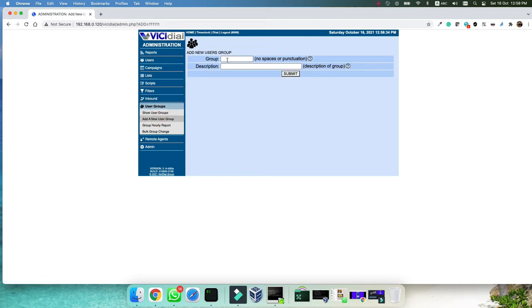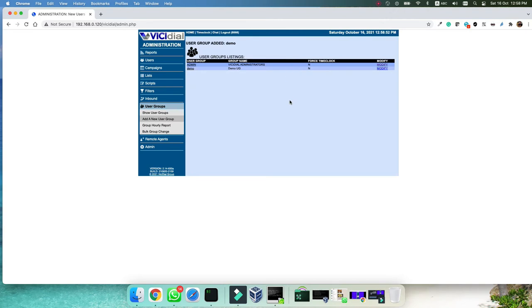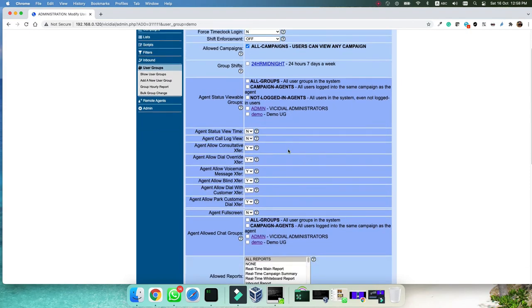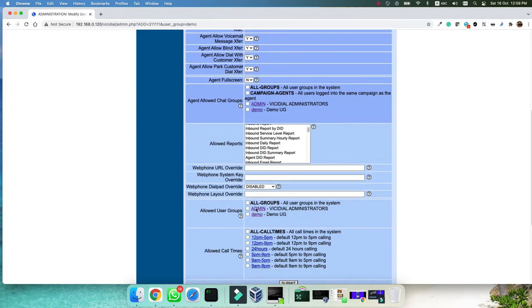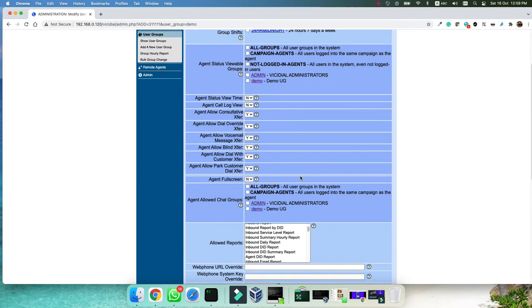We can give it a name. For example, I want to name it as demo and then the description of the group demo UG. Let's make it capital as well, demo UG. Submit. As you can see, user is created. For now, you can go and set different options which campaigns they have access, but for now that's enough.